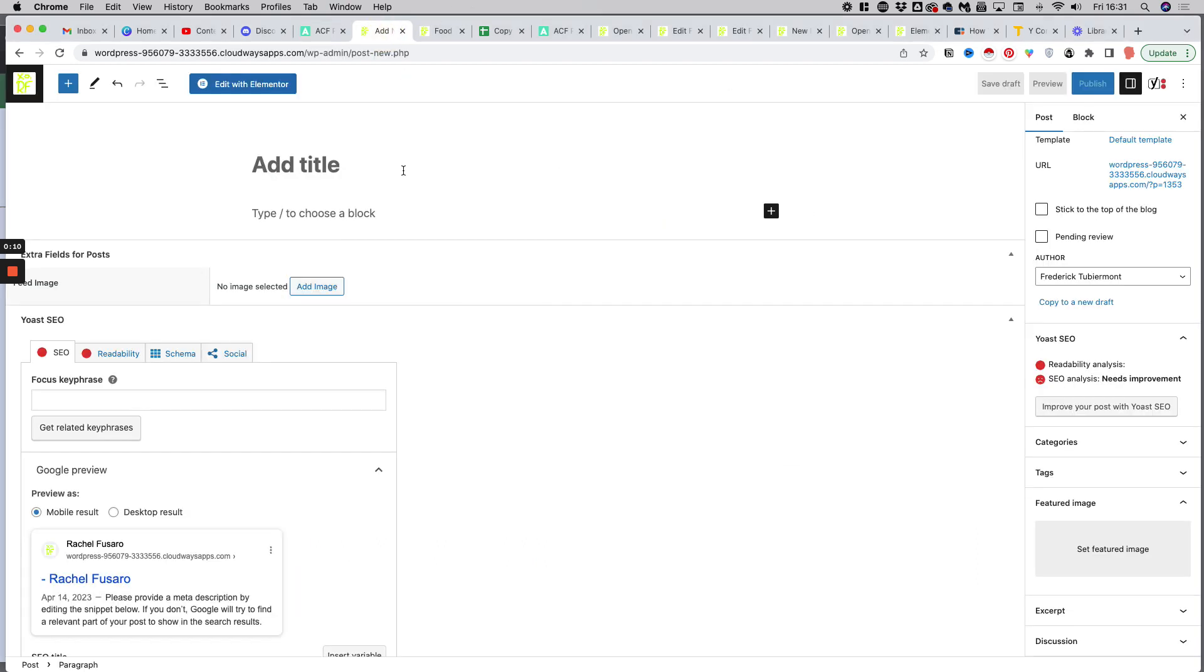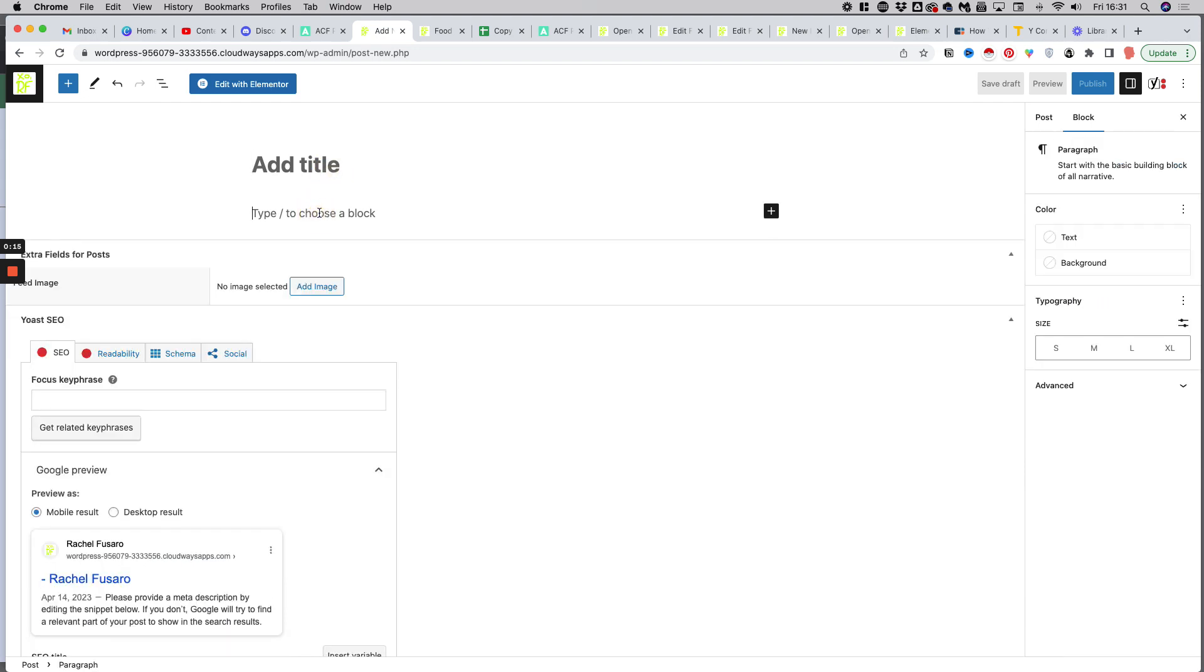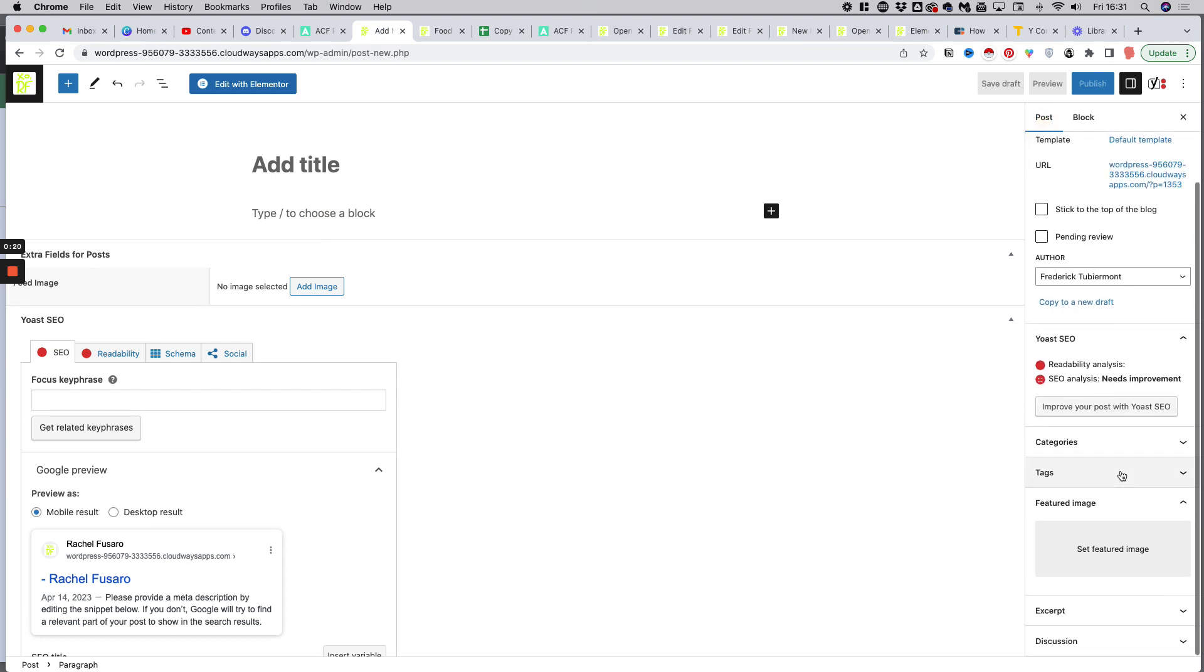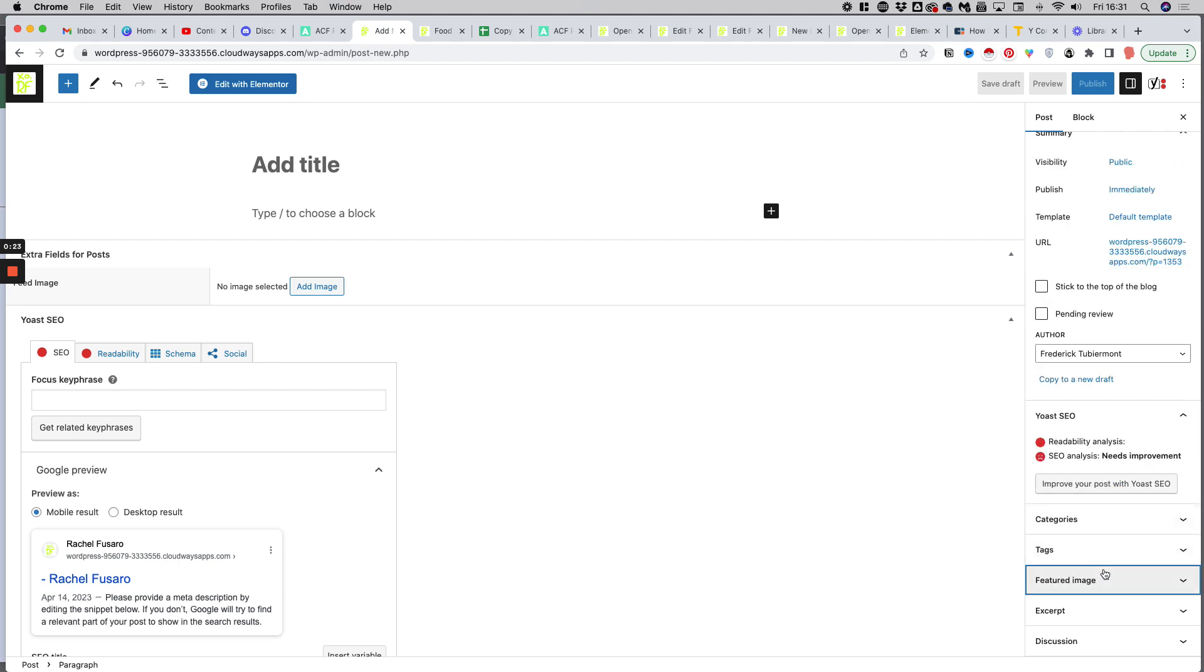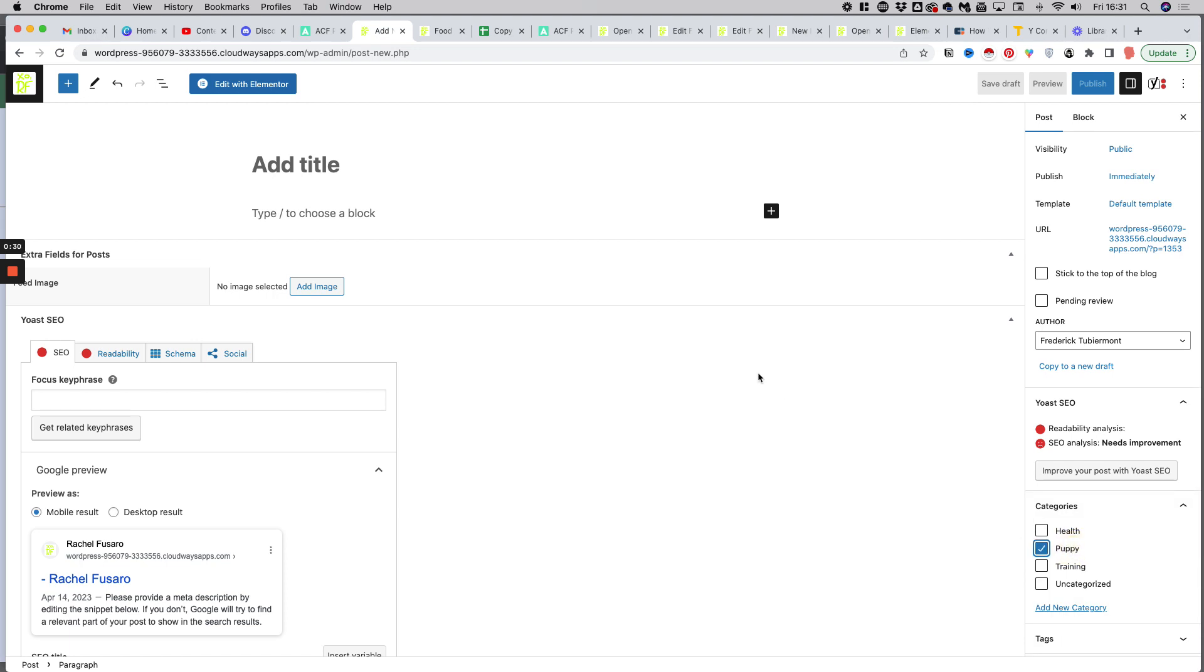The default fields on WordPress, as you may know, include the title, the body which you can fill out using Gutenberg, the featured image which you'll find in the sidebar right here, and the main taxonomies - the categories and the tags. If you want to have extra fields, for instance to create an info sheet for a product, you will need to create custom fields.